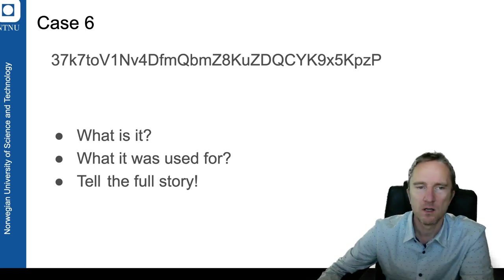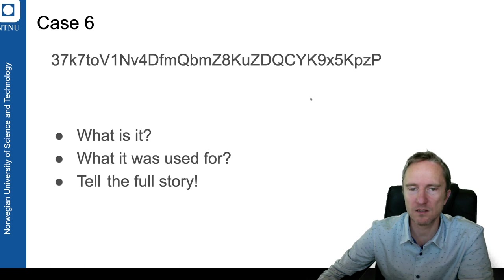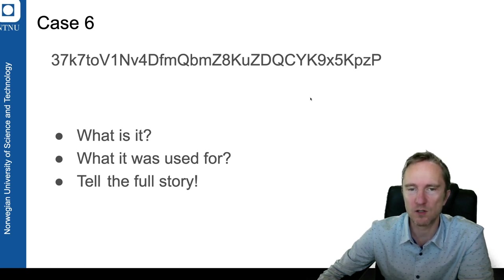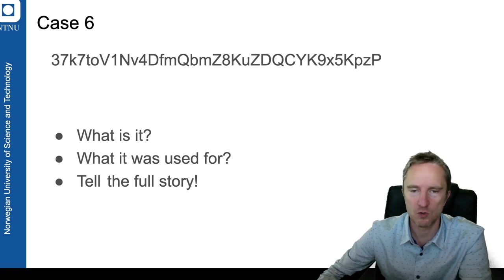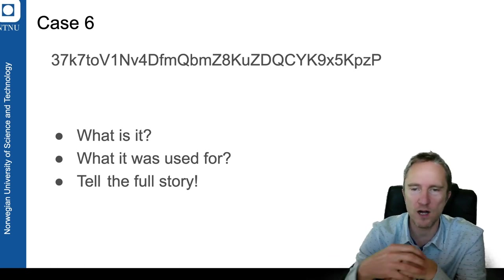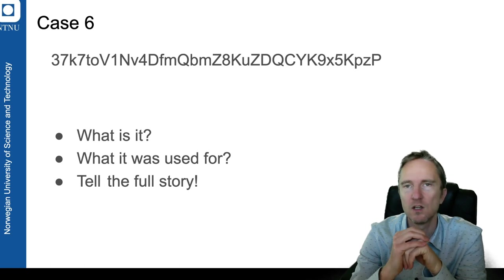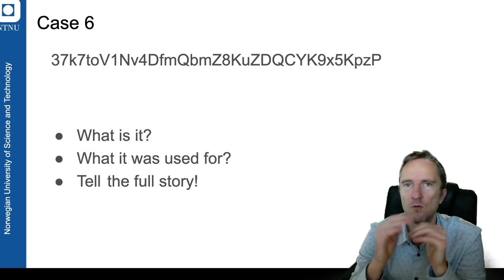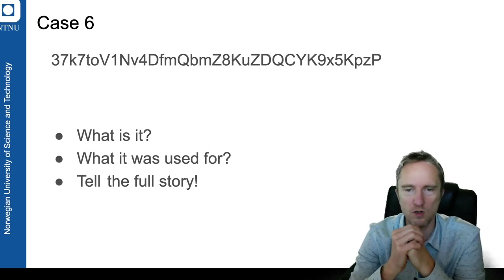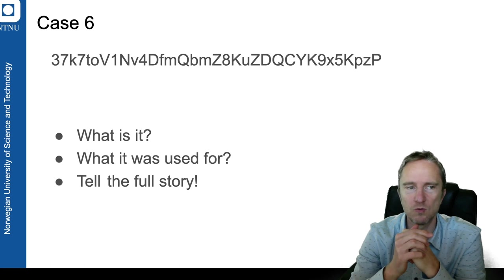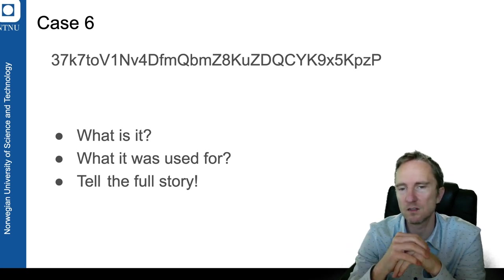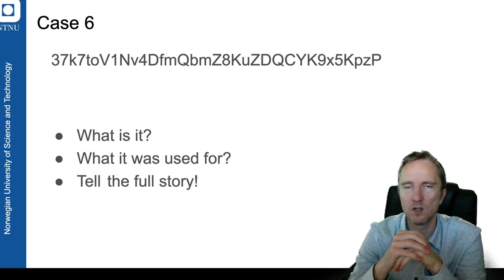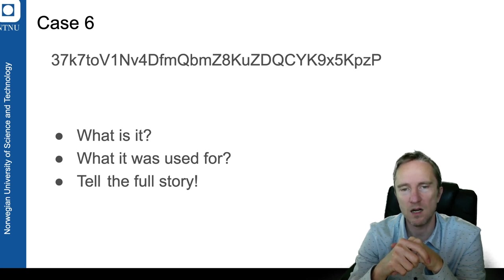So those are six cases that you will be working on and you will be trying to solve and trying to dig out. Use Google, use forums, use Reddit, use whatever you can use—blockchain explorers—and try to work it out.